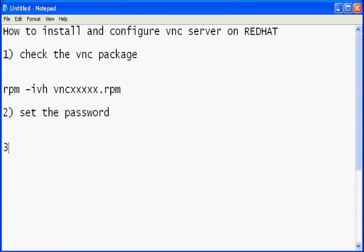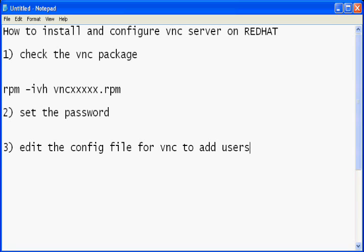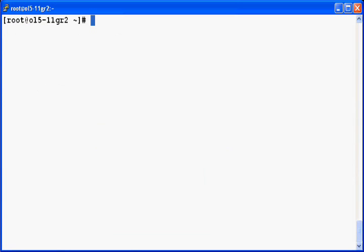The third step is to edit the configuration file of the VNC server which is present in /etc/sysconfig/vncservers. You need to edit this file for adding the users to the VNC. So let's edit this file.